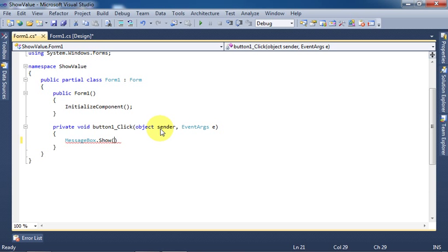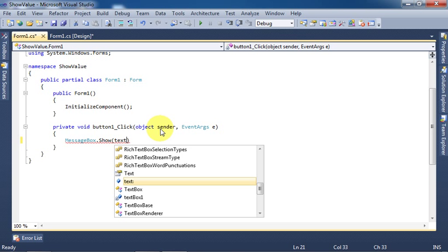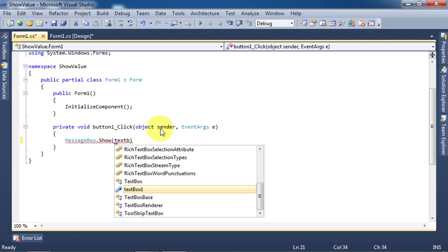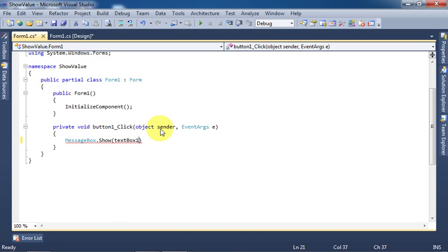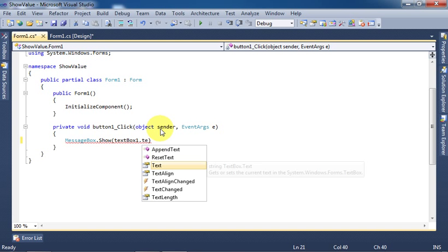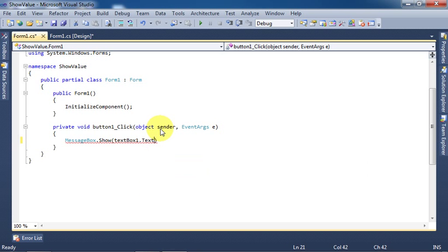Here we will write the name of the text box, which is textBox1.Text, and a semicolon.